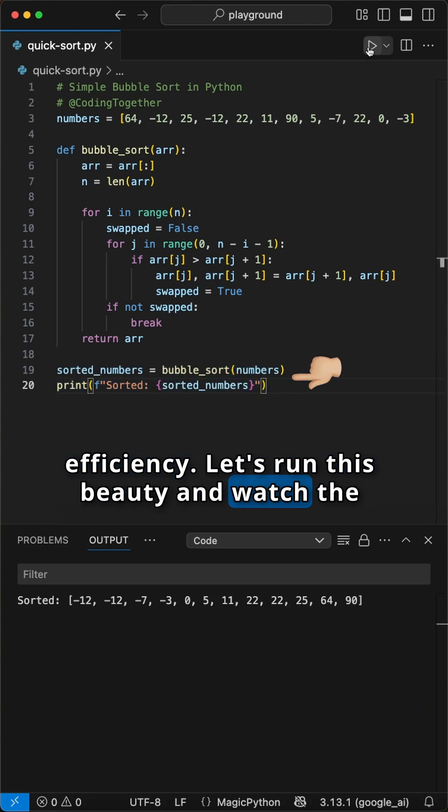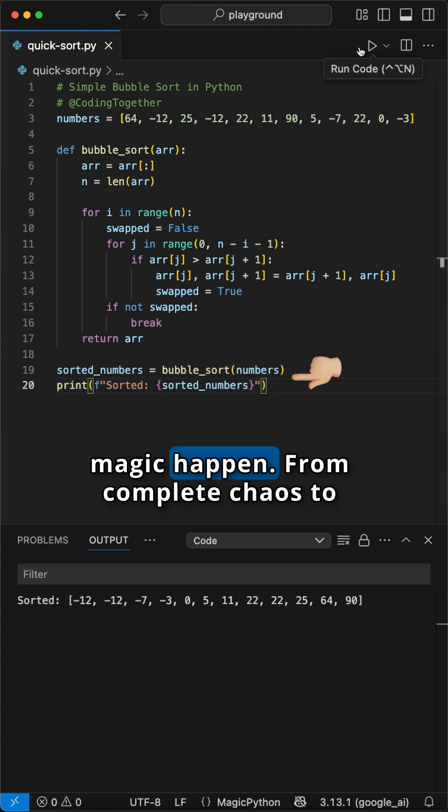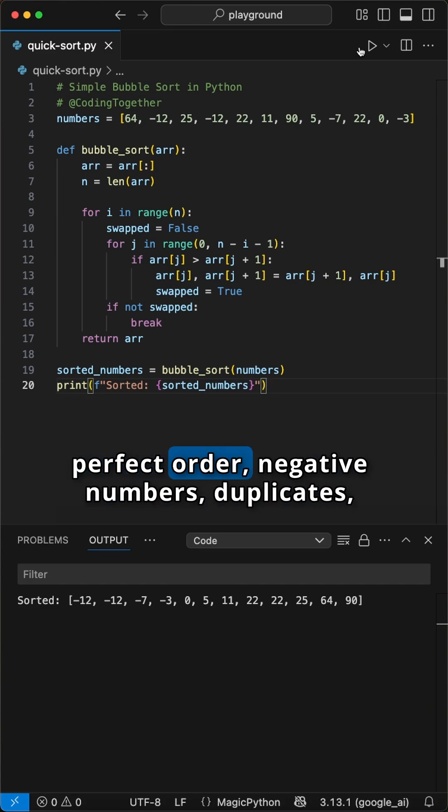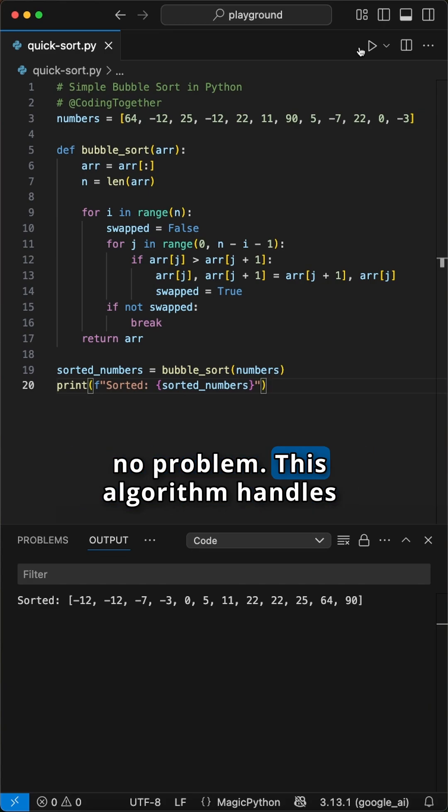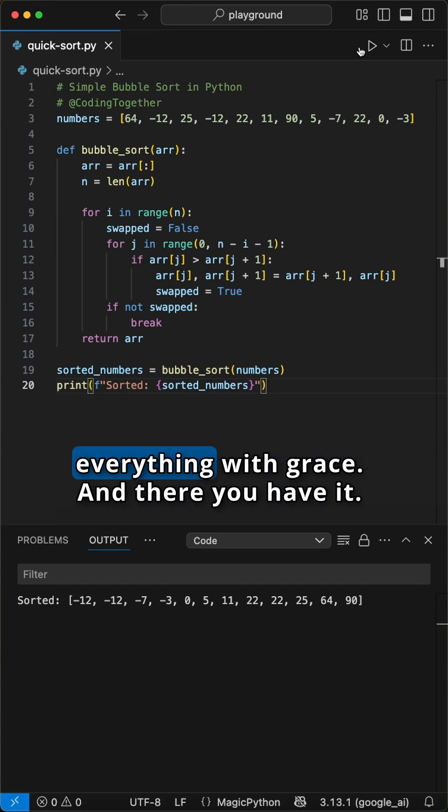Let's run this beauty and watch the magic happen. From complete chaos to perfect order. Negative numbers, duplicates, no problem. This algorithm handles everything with grace.